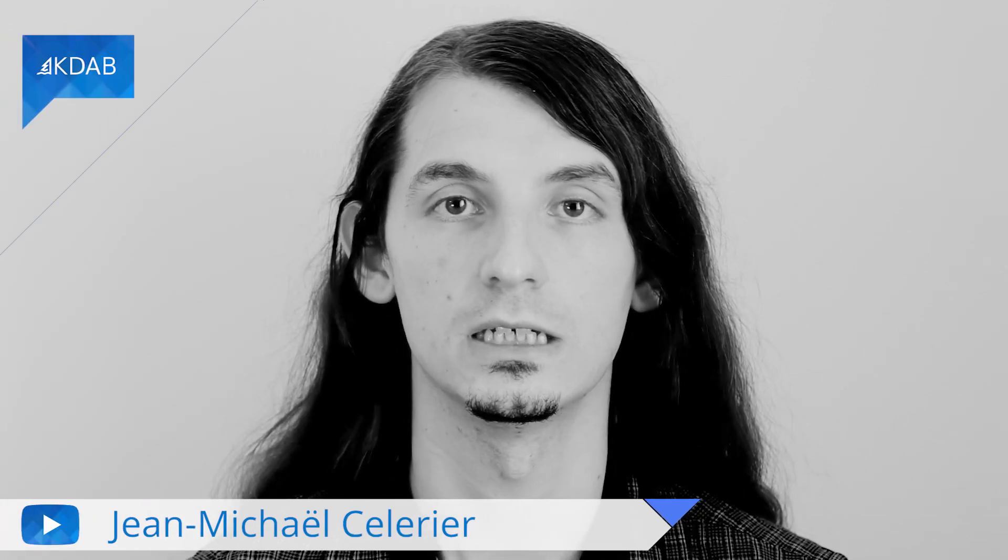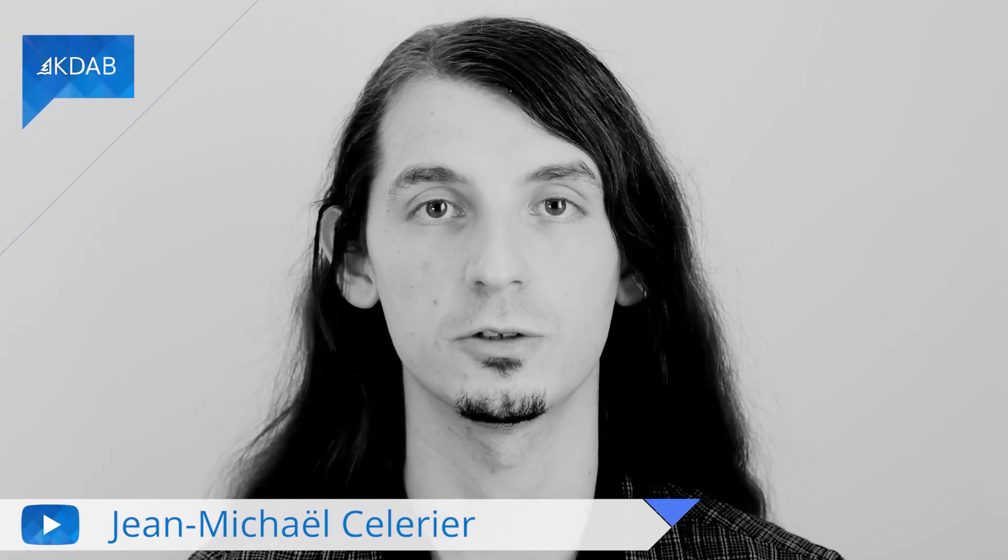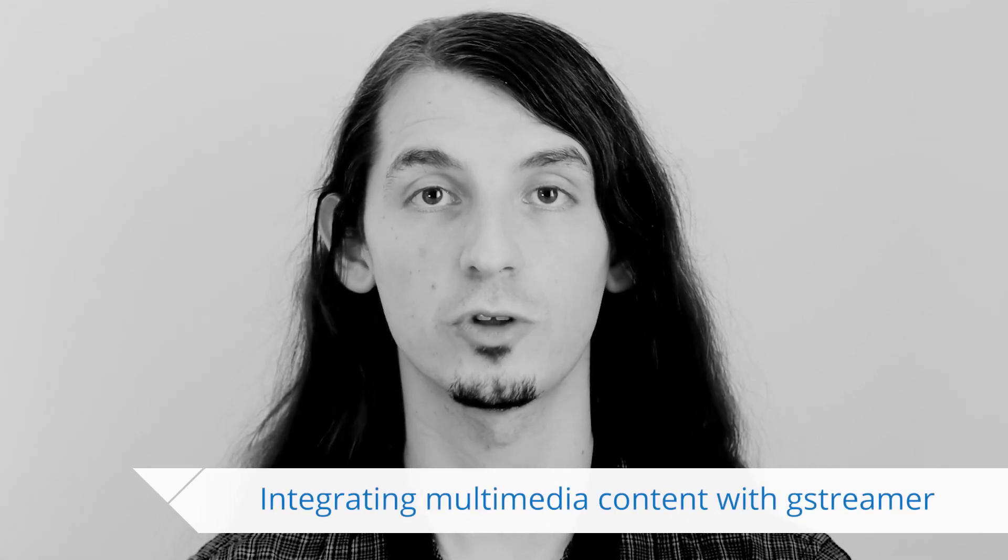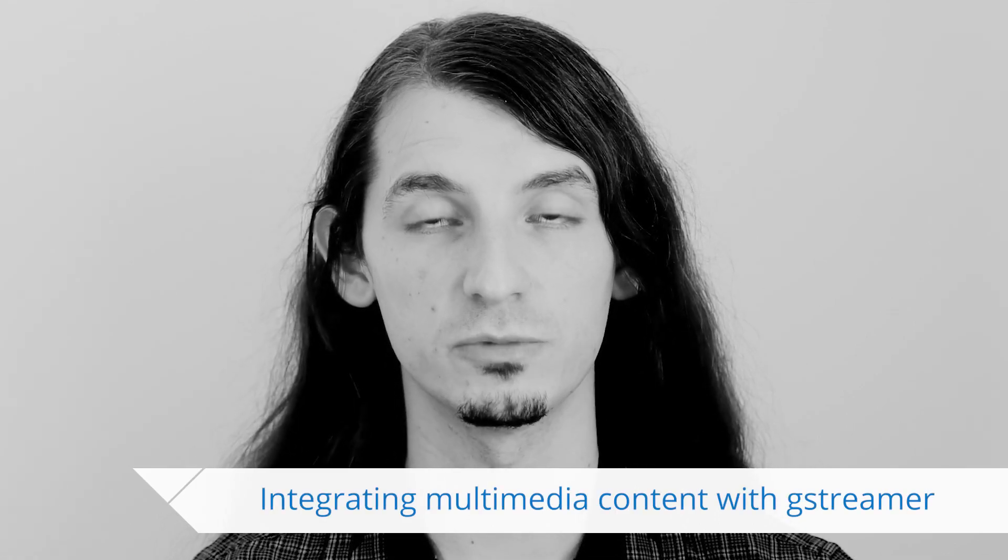Hello everyone, this is Jean-Miquel. In this third video of our series on Multimedia APIs, I am going to talk about GStreamer.